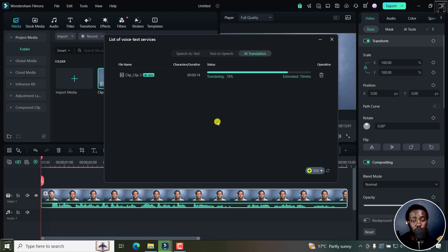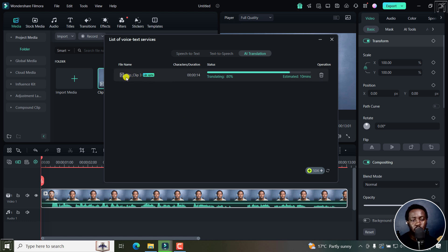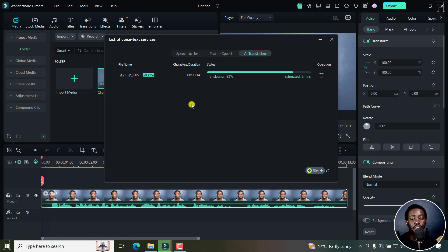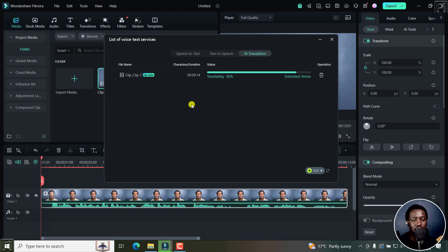The translation is almost done for this particular aspect of it. And you can also notice that we are going to get a new clip, clip underscore clip three lip sync. So that is one thing you need to note that we're going to have a new clip generated that is actually going to have the new voice that we have selected once the translation is actually done.